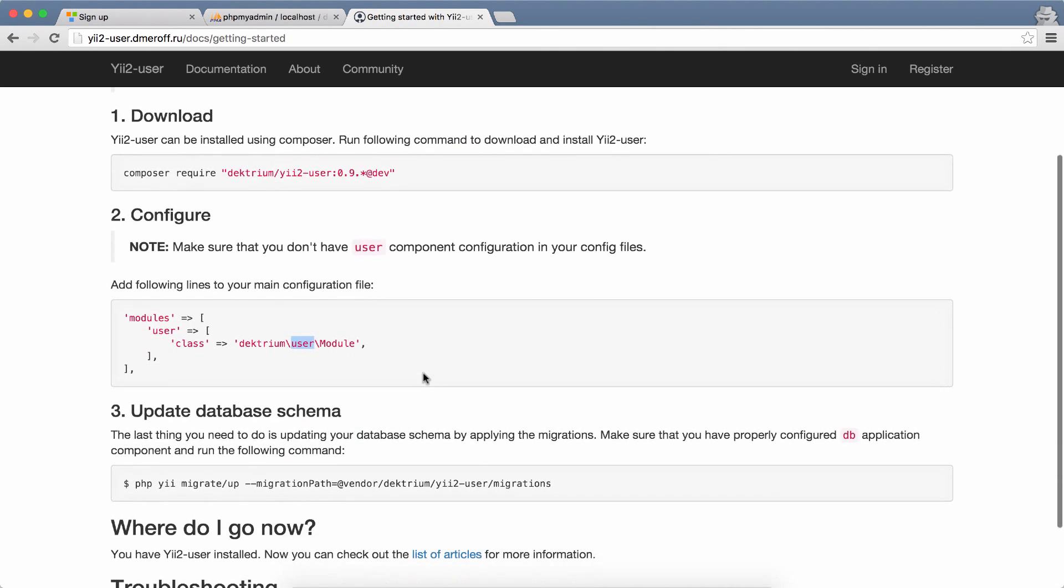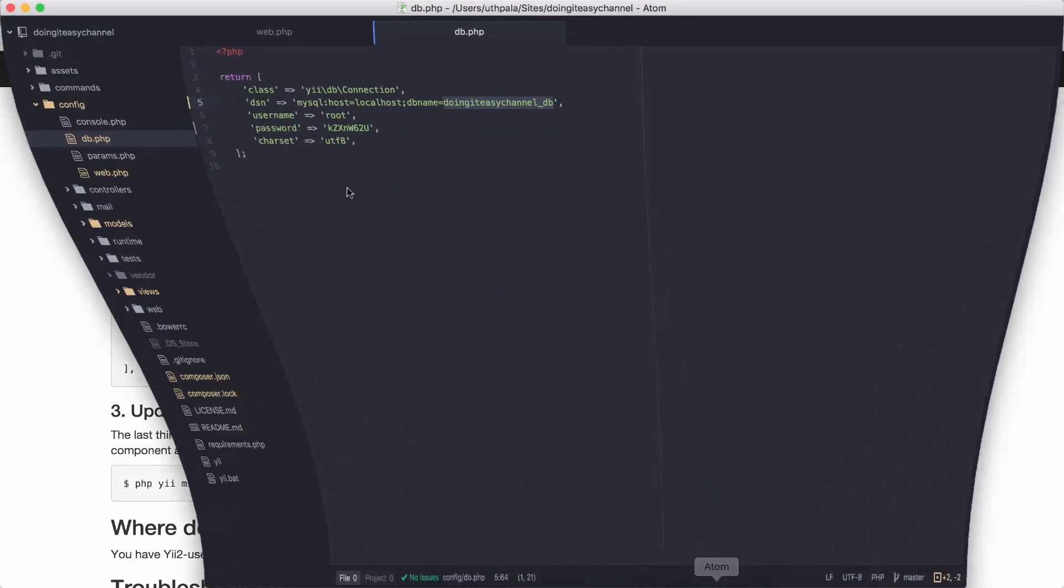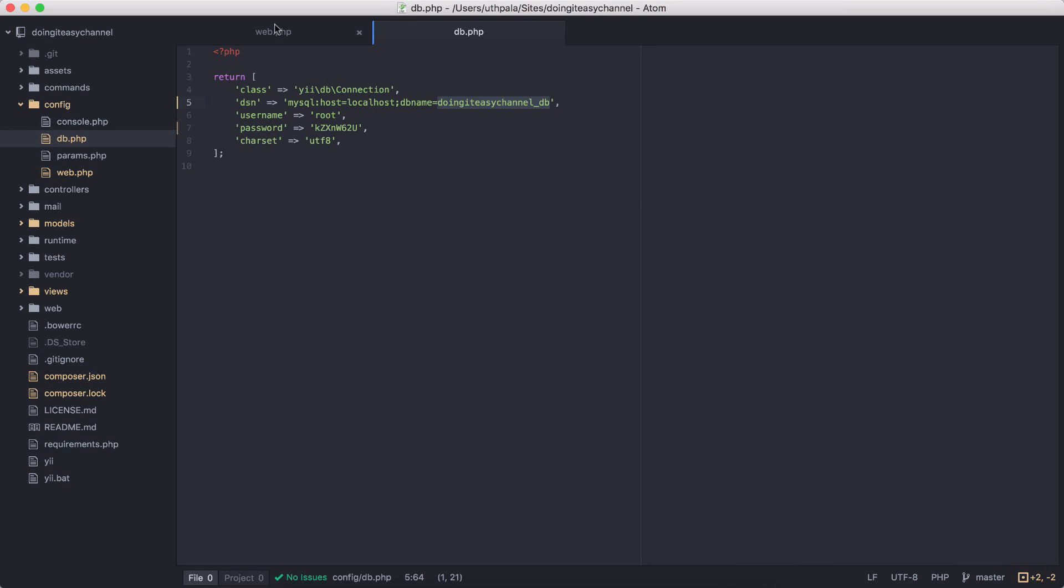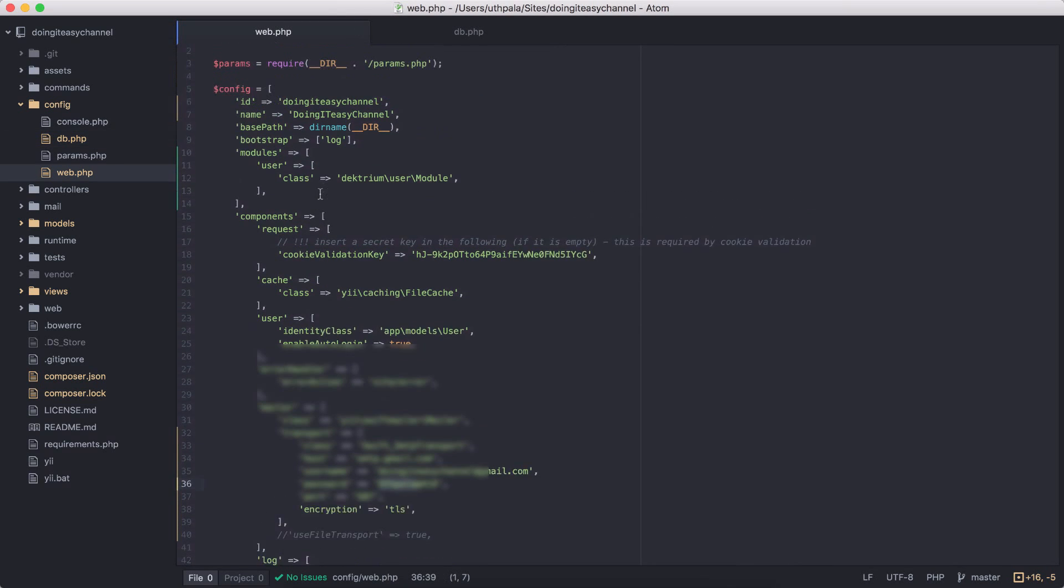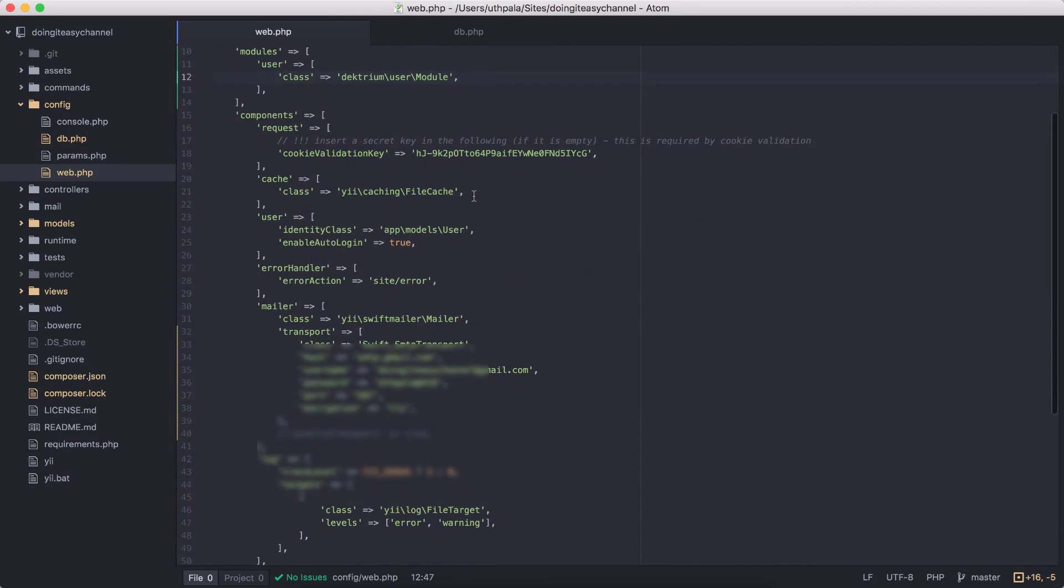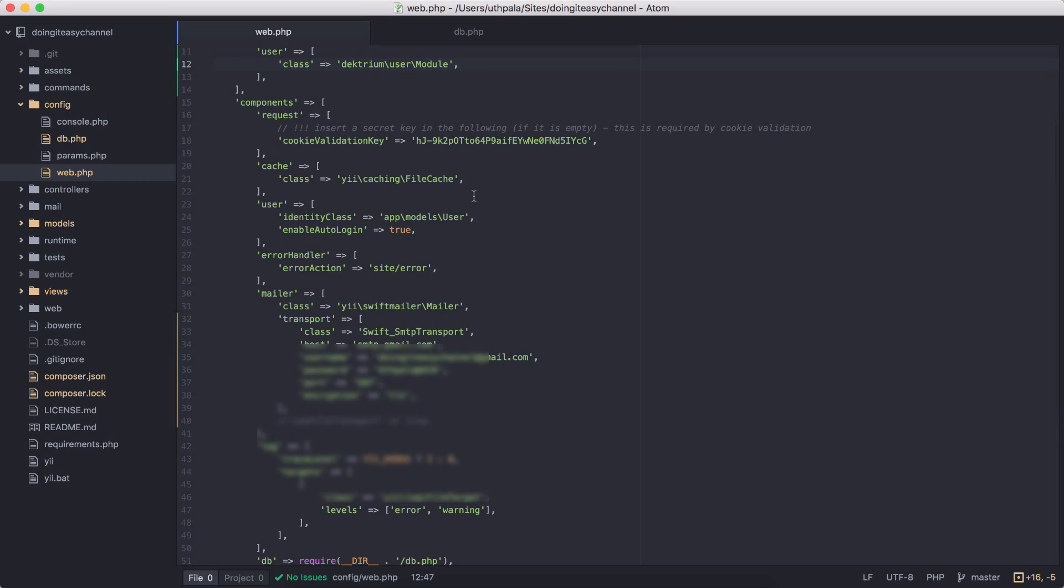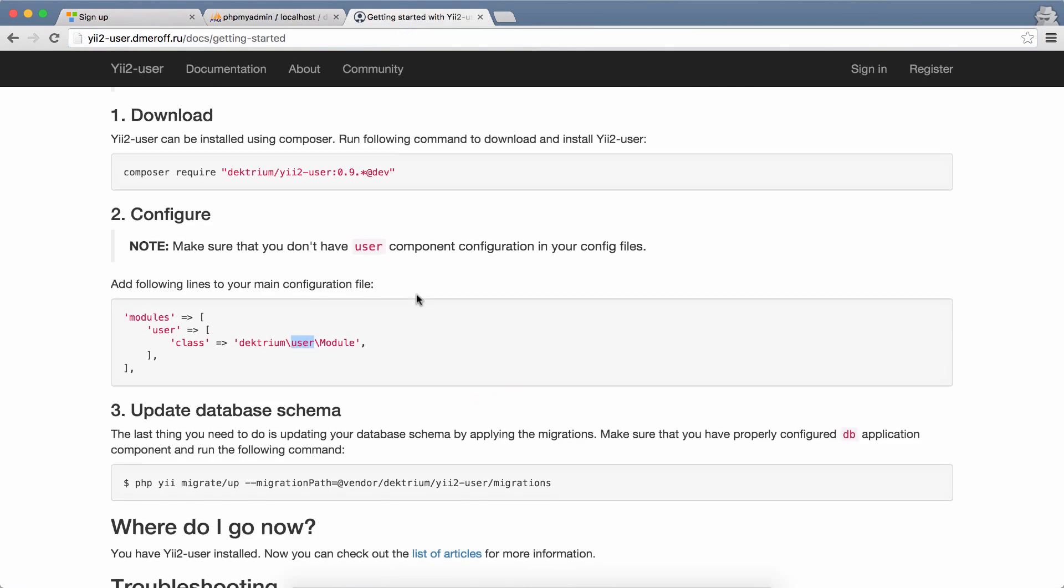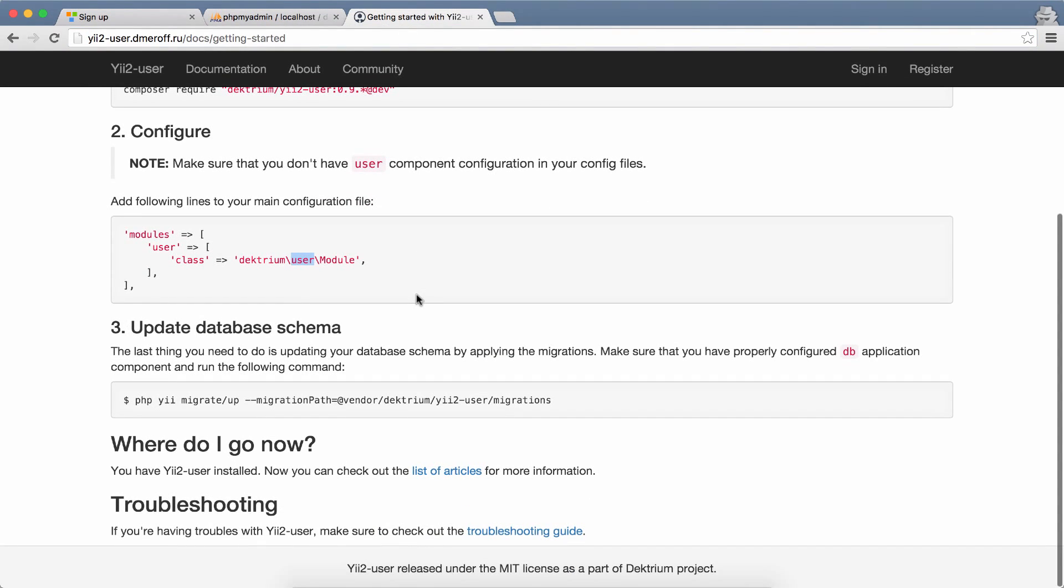Next I did the configuration in web.php: modules user class Dektrium user Module. After connecting to the database you have to run the migration. Just copy and paste in your terminal and it will work.